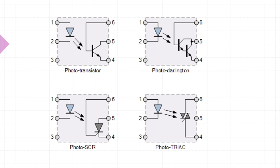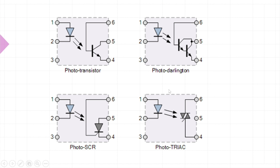Coming on to the different optocoupler IC types, these are the four commonly used types: photo transistor, photo Darlington, photo SCR, and photo triac. The photo transistor and photo Darlington types are most commonly used for DC coupling purposes, whereas the photo SCR and photo triac types are used generally for AC coupling purposes. The basic optocoupler is a photo transistor; the photo Darlington is a slightly more advanced version with another transistor added in order to provide extra sensitivity to the circuit.